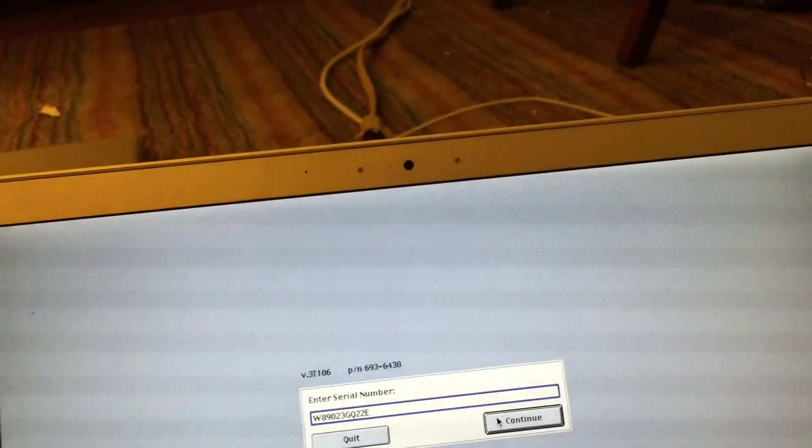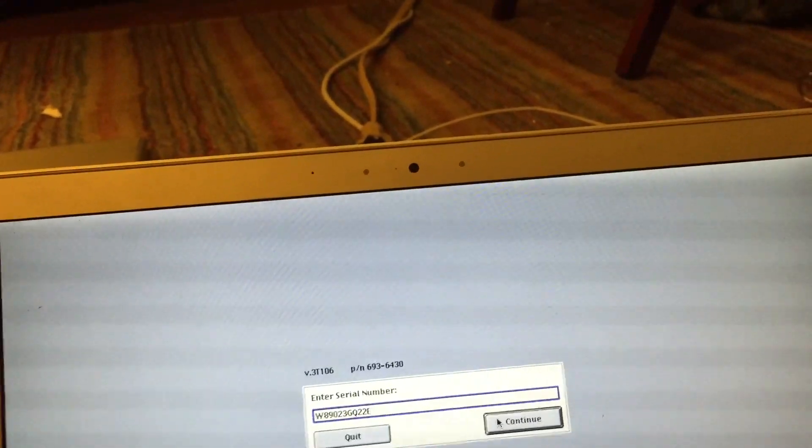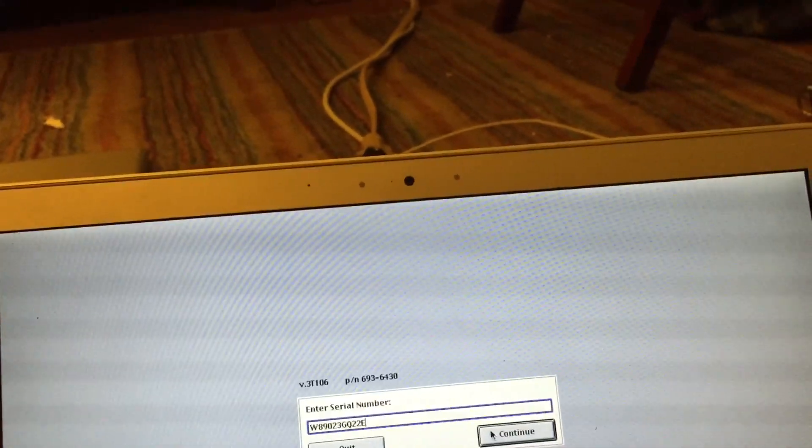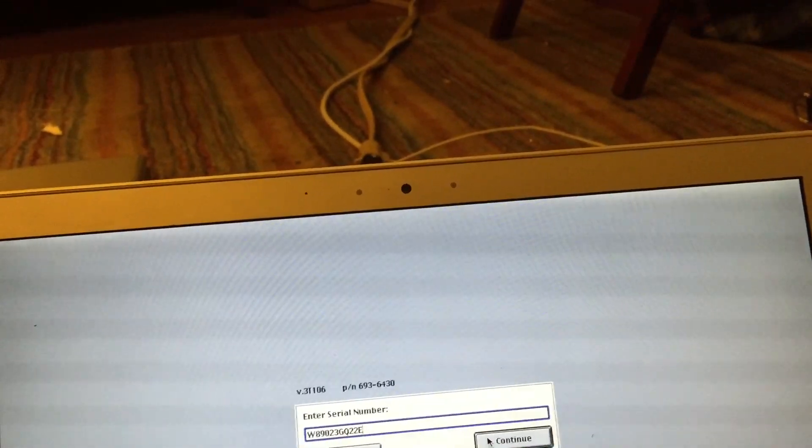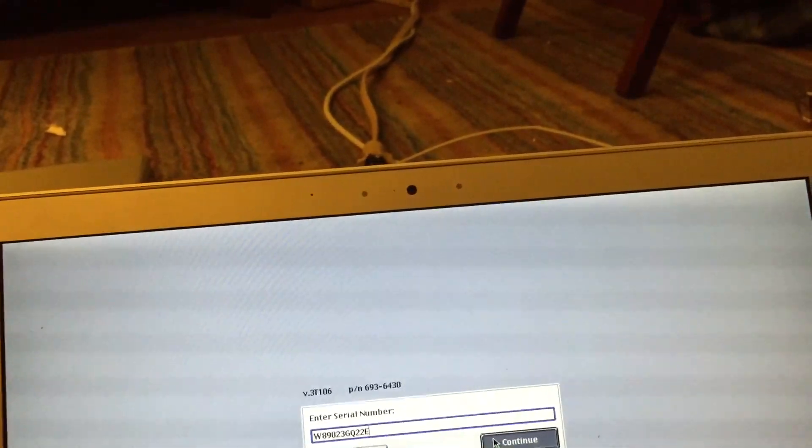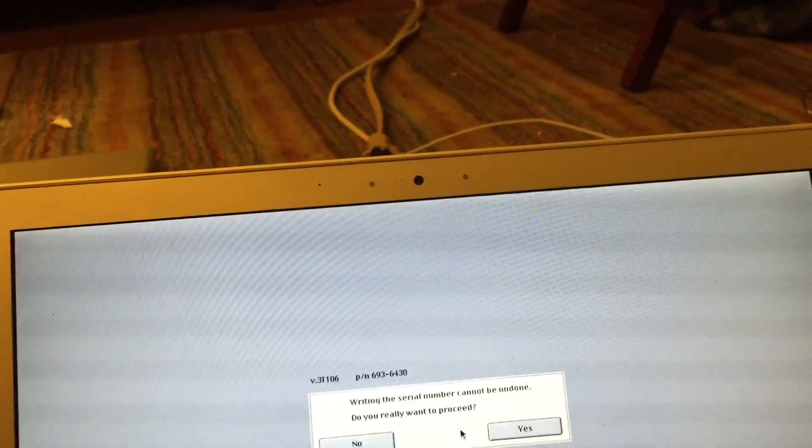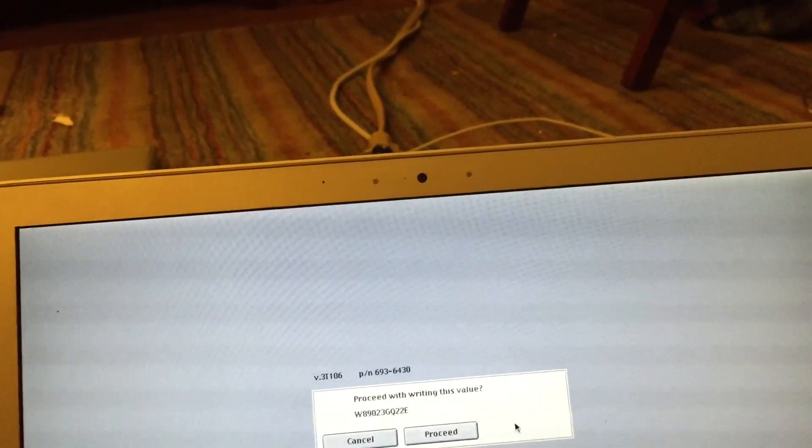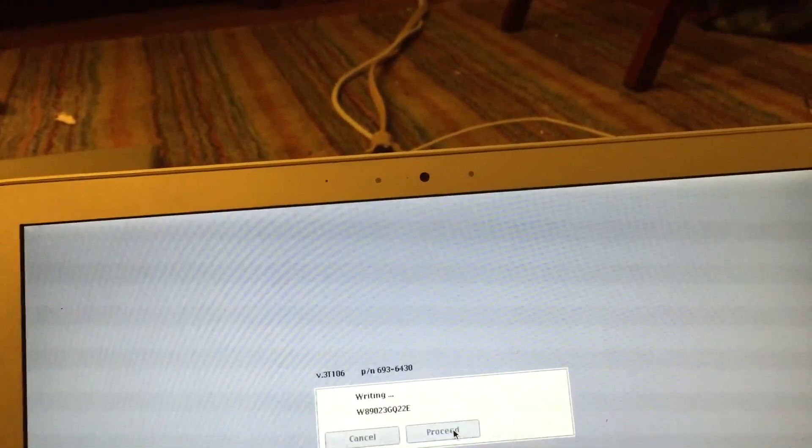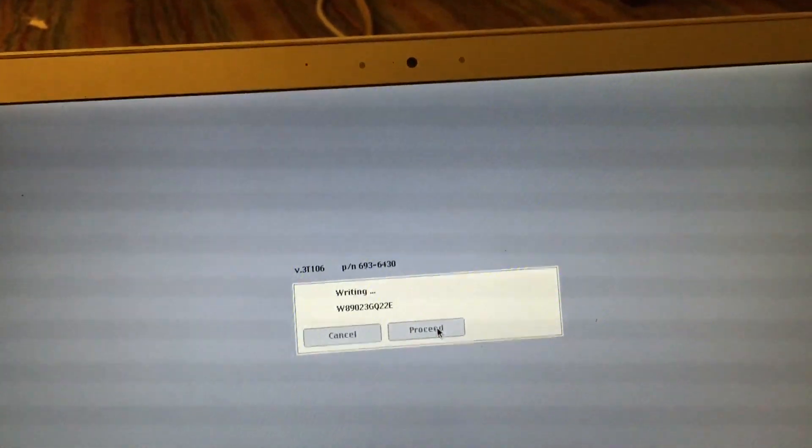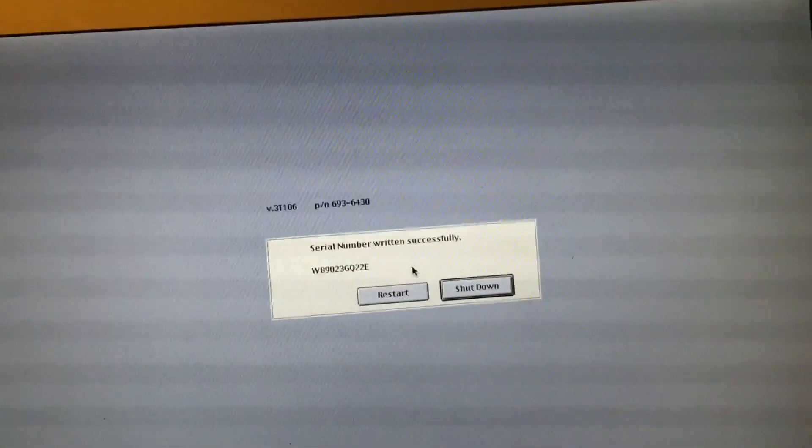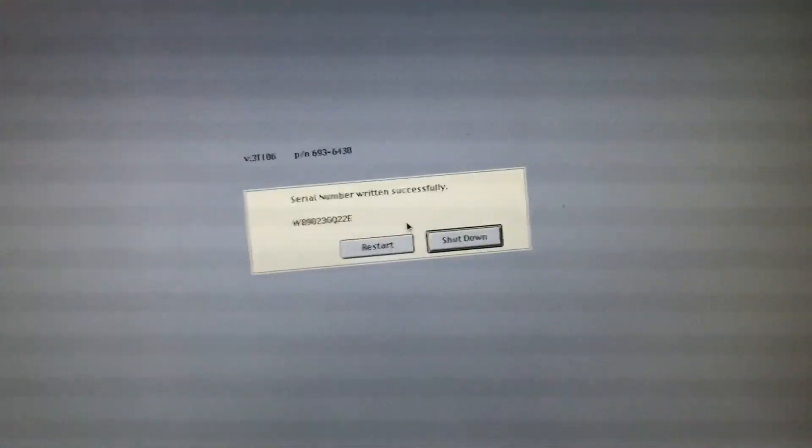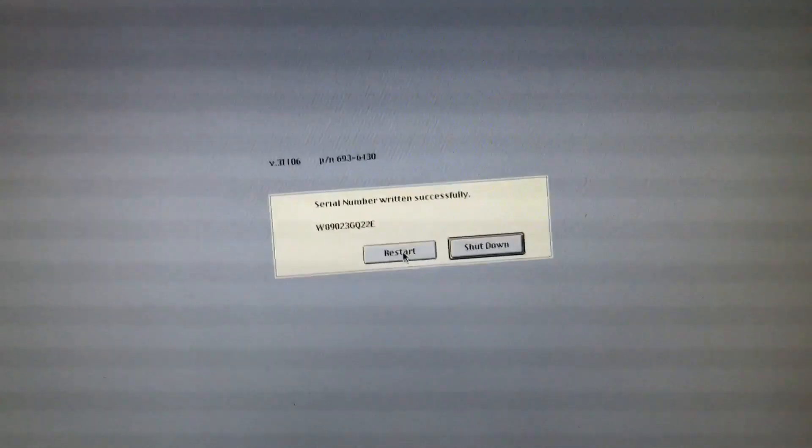Alright. Let me verify that that's correct. And it is, so we'll go ahead and select Continue. And Yes. We'll go ahead and select Yes. As you can see, the serial number has been written successfully. Let's just go ahead and restart the machine and see what happens.